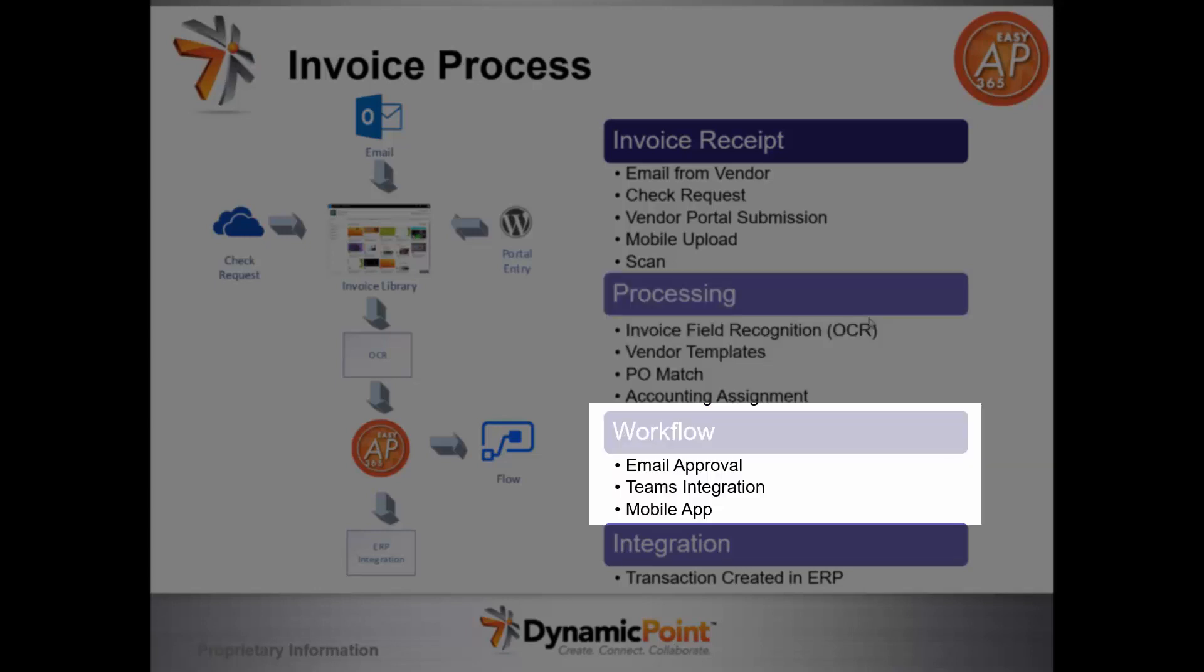Next is workflow. We'll route this for approval. The approval can be conducted from email, as well as Microsoft Teams, as well as your mobile app.